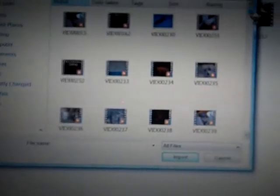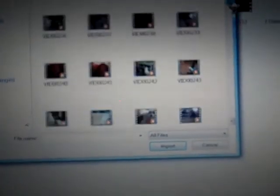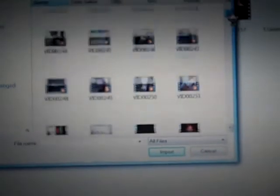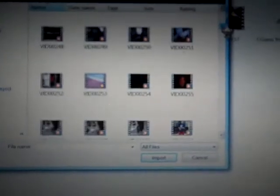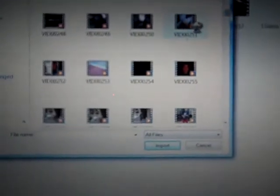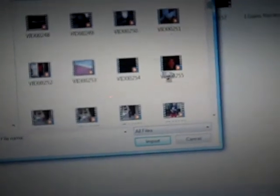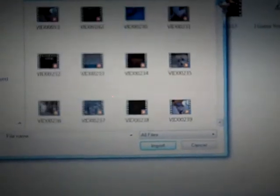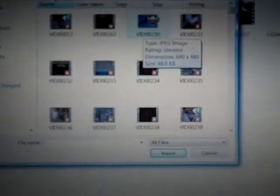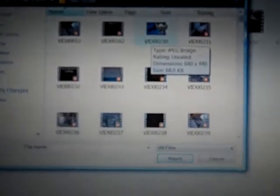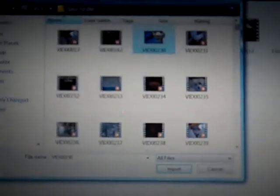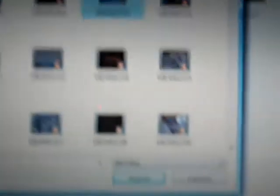Now I'm just going to pick a video. I'll pick this one. Once you click on it, it will be highlighted in blue like that. And then it's going to say Import. So once you've clicked on it, you import it.